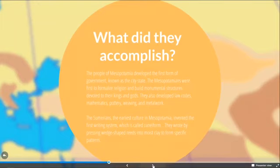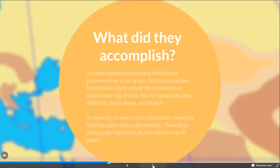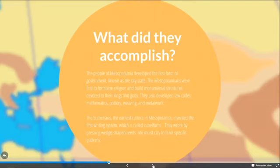So why do we care about Mesopotamia? Why are we still talking about Mesopotamian art? One interesting thing is that they were one of the first to develop a form of government called a city-state, meaning each city was basically its own country, and certain cities would be fighting other cities. The Mesopotamians were also the first to formalize religion and build monumental structures, and they developed law codes, mathematics, pottery, weaving, and metalwork.